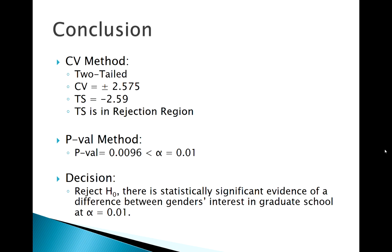Now remember, this was a two-tailed test, so we found just a general difference. But a two-tailed test doesn't tell us which way that difference is going. We can't necessarily say more males want to go or more females want to go. Maybe we'd follow up with a left-tailed or right-tailed test. But at this point we do see just a general difference.